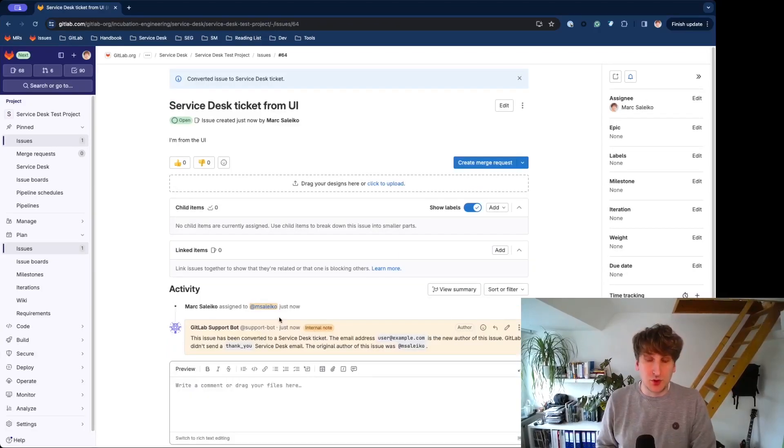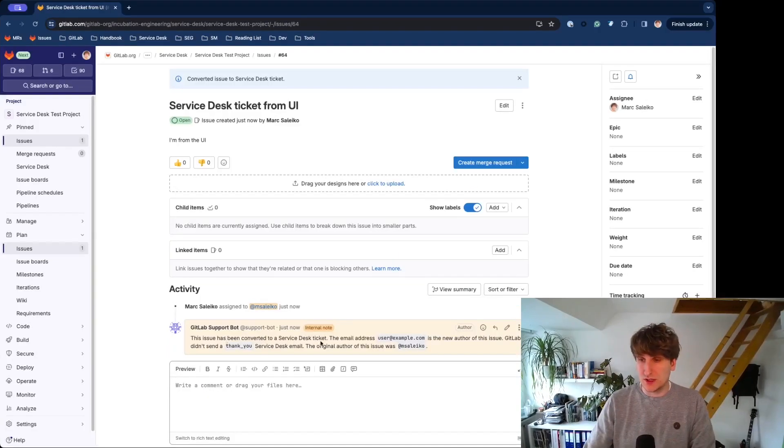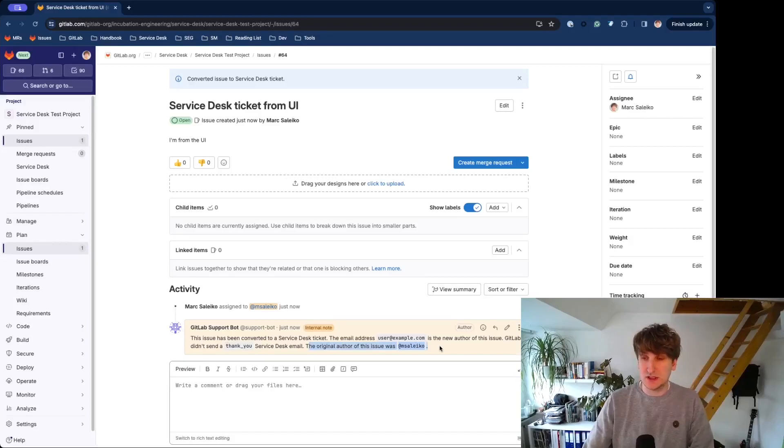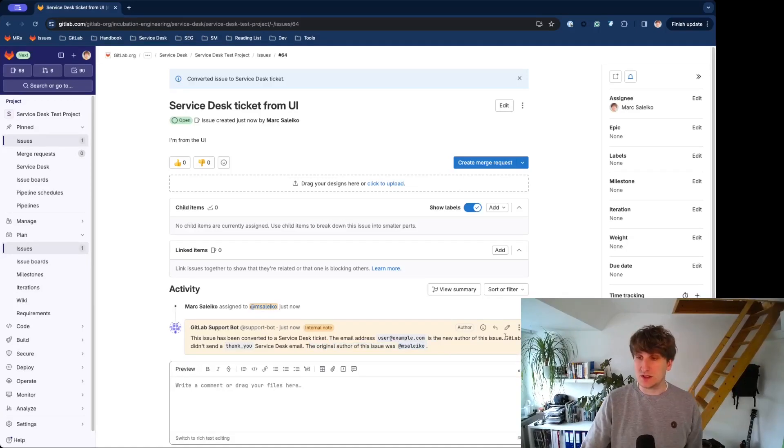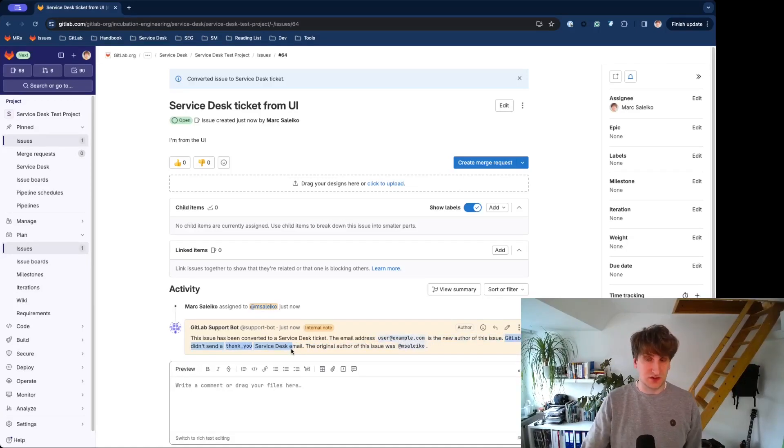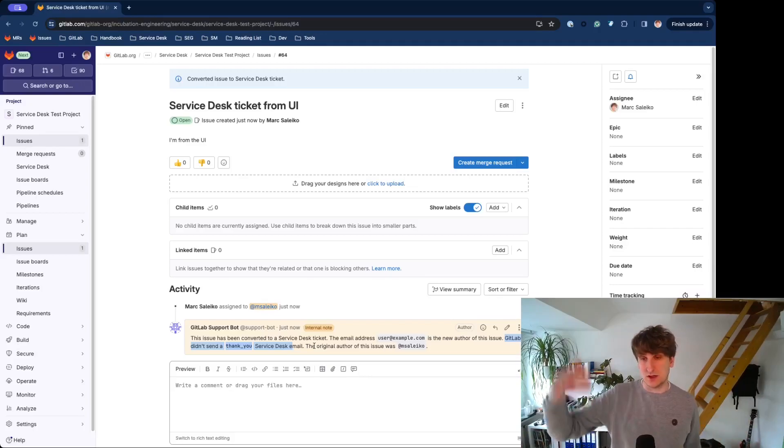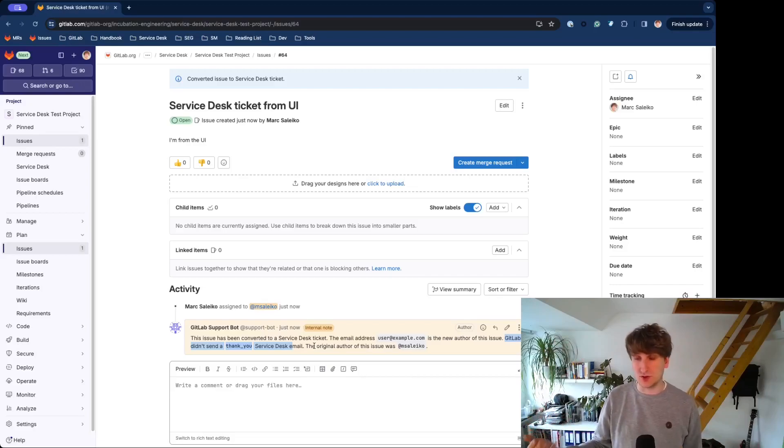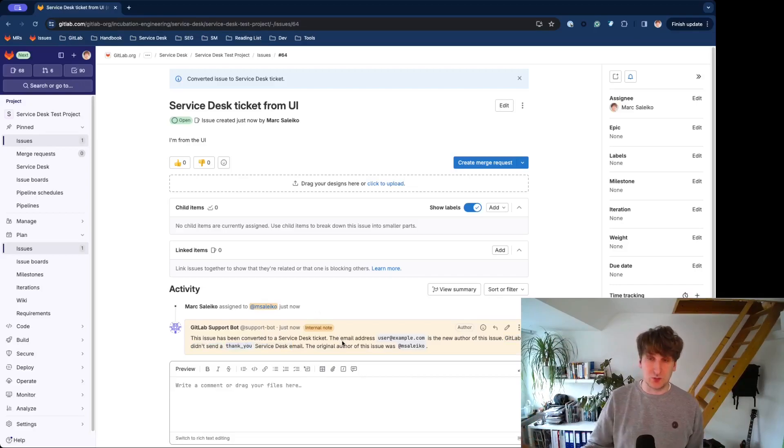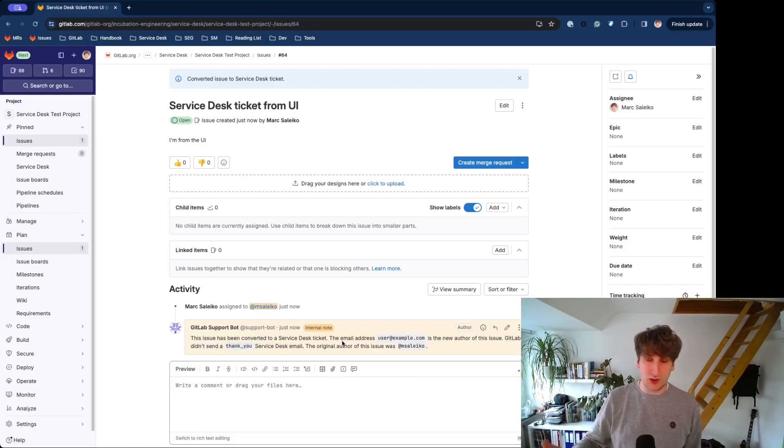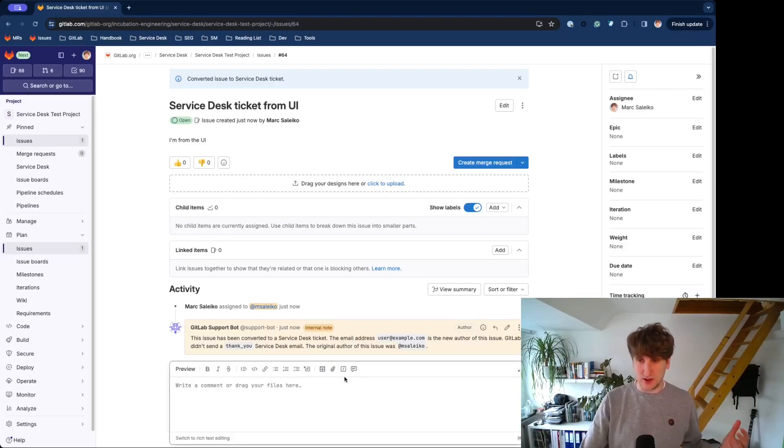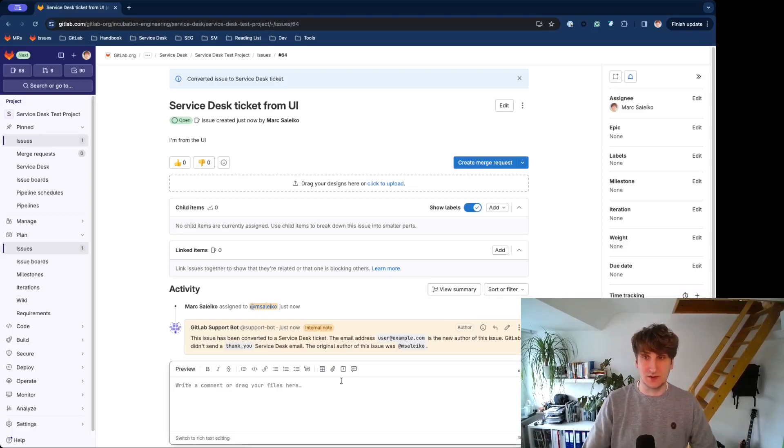The GitLab support bot also added an internal comment to let you know who was the original author of this issue. Please note that GitLab will not send a thank you Service Desk email because you can use that Quick Action at any time in the lifecycle of an issue. So, if you want to notify that person, you need to add a new public comment, and this will then be sent out as a Service Desk email.